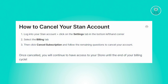Before proceeding with canceling your Stan account, it is recommended to take the following actions. First, if you have customers with active memberships, Stan will cancel their subscriptions to prevent further charges. Also, ensure you cash out any accrued funds from your income tab.